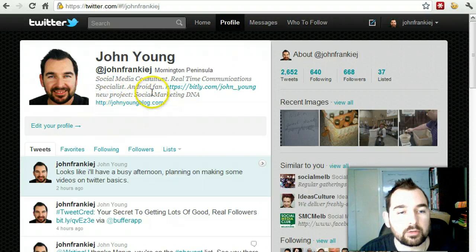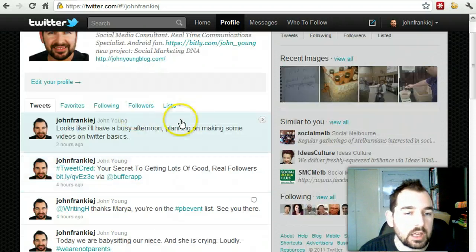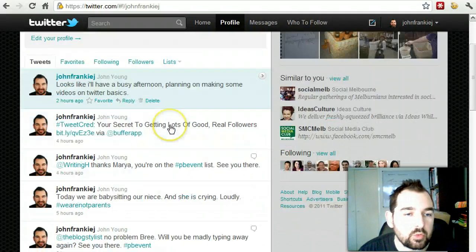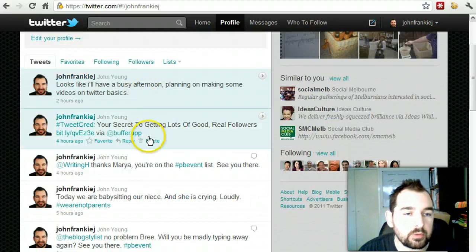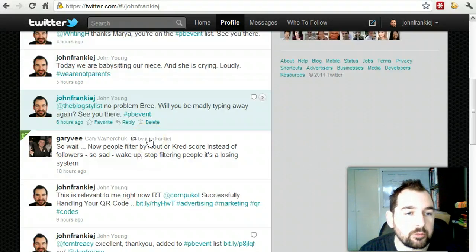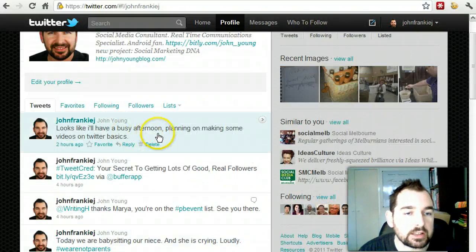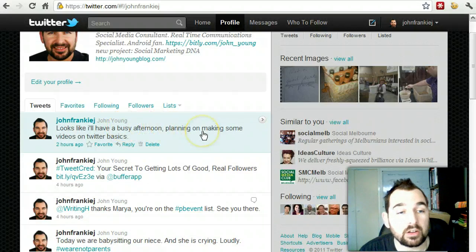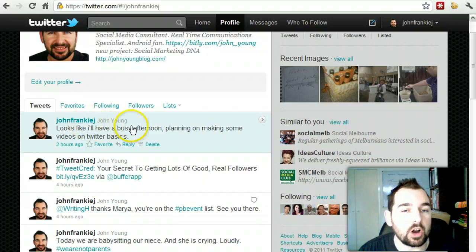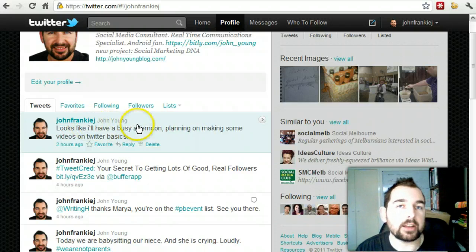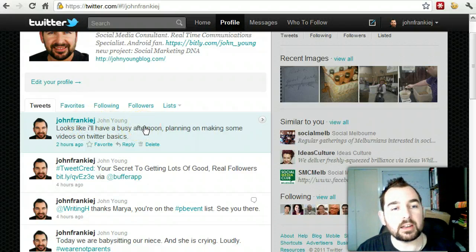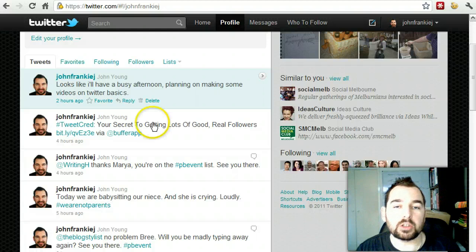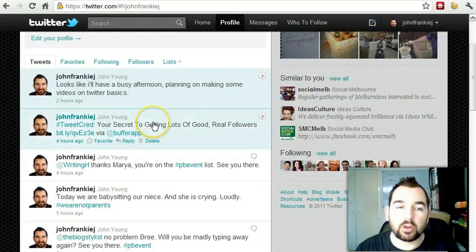If we have a look through here, these are all of my tweets that I've put through. Earlier today I actually made mention of the fact that I'm doing some videos — that was a couple of hours ago. So I'm looking at my timeline of the tweets that I've created, and you could do this for anybody else — click on someone else's profile and see their tweets.